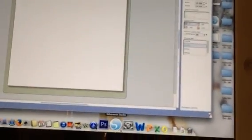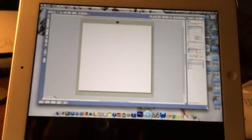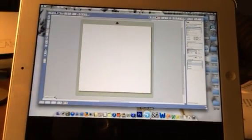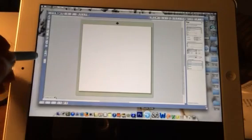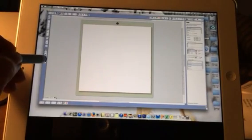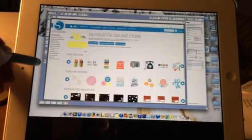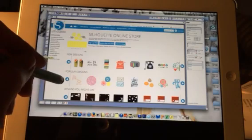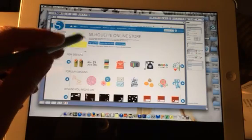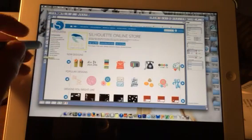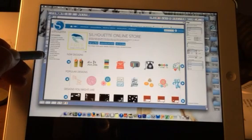I don't know if you can see real well. I'll try to zoom this in and keep it all on screen. As you can see, you can click on the Silhouette Store, and I can browse just like you can when you're in the regular software on your computer.